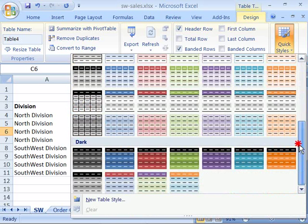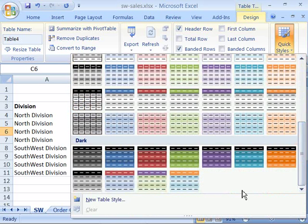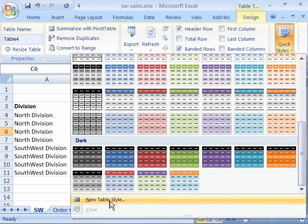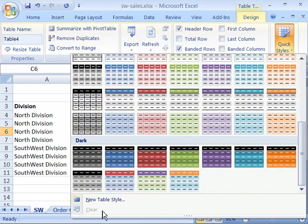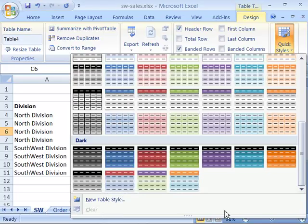As well as at the very bottom of this menu, you can create your own table style, as well as clear away the existing table style that might have been applied.